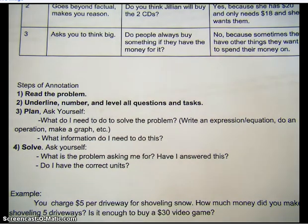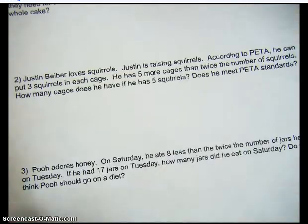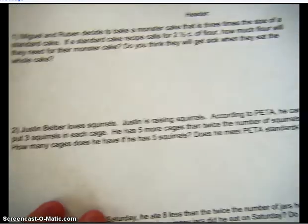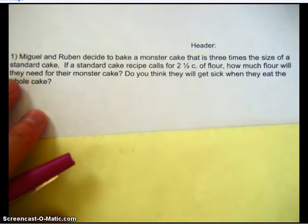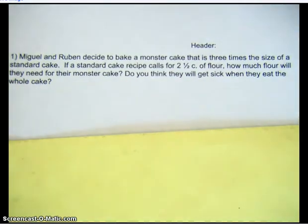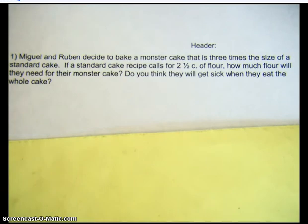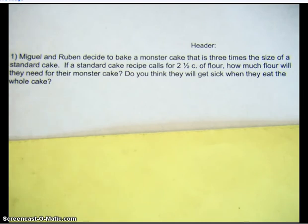We're going to do two examples together, and hopefully that will help you out a little bit. Here's our first one. Step one of annotation says read the problem: Miguel and Ruben decided to bake a monster cake that is three times the size of a standard cake. If a standard cake recipe calls for two and a half cups of flour, how much flour will they need for their monster cake? Do you think they will get sick when they eat the whole cake?